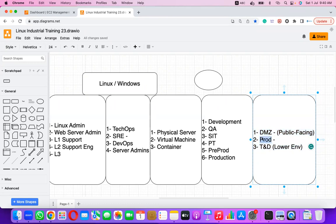The ideal strategy is: DMZ zone, then Prod zone, then TND zone. Prod zones are secured and do not have public IP addresses, so no one from the internet can directly access them. User requests first hit the DMZ, from where they are forwarded to the prod zone.